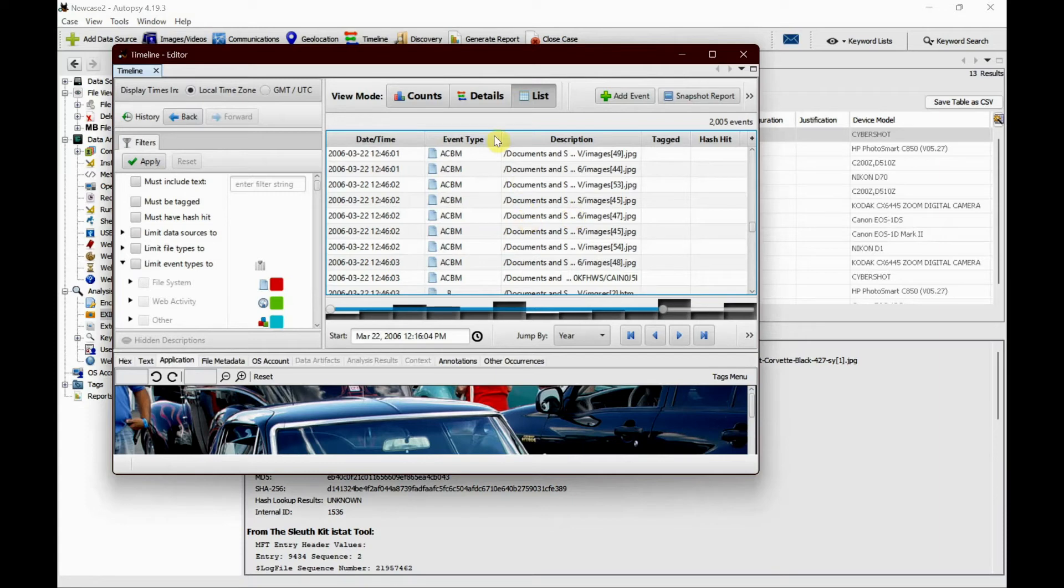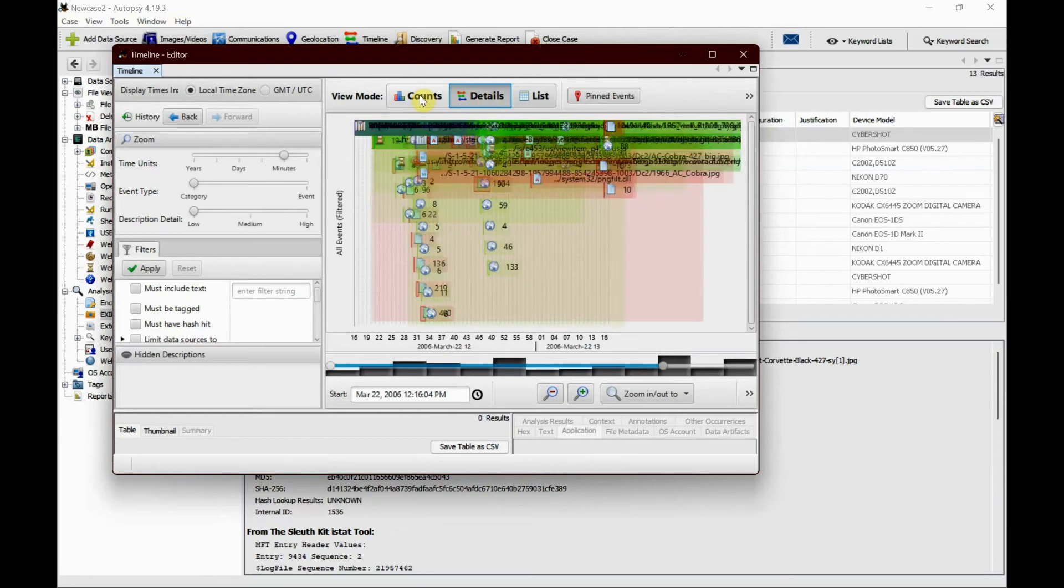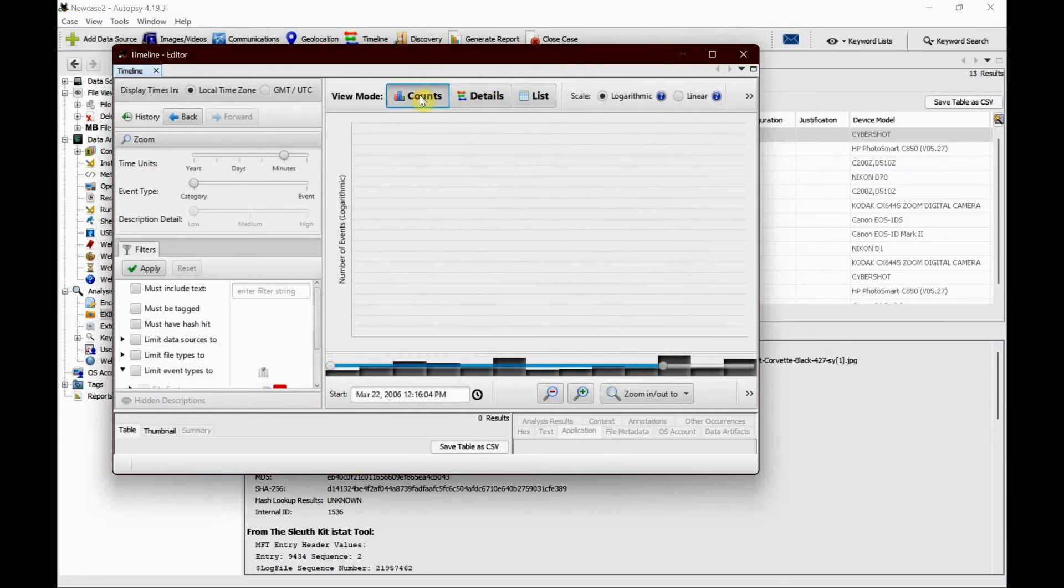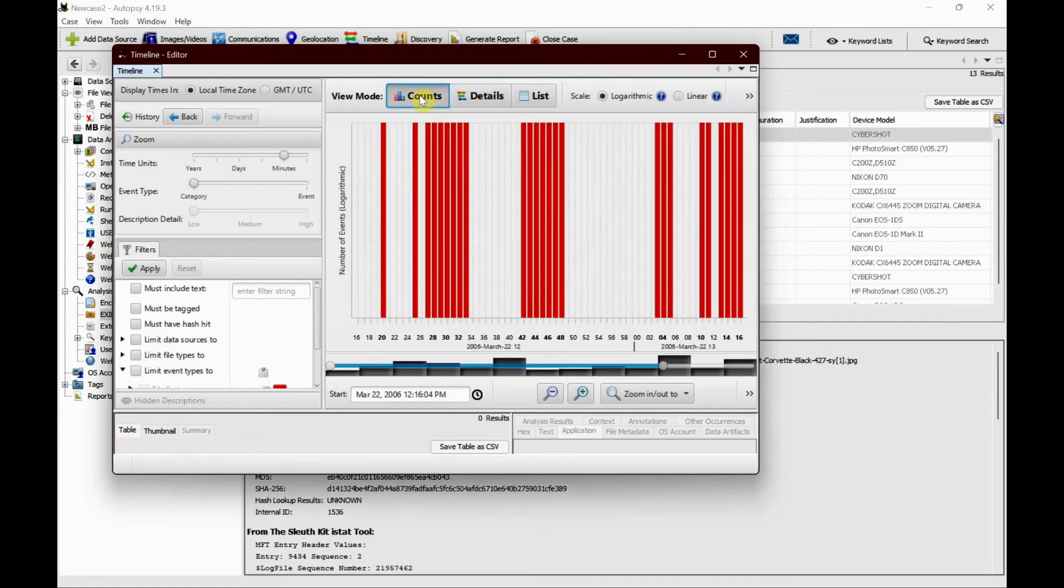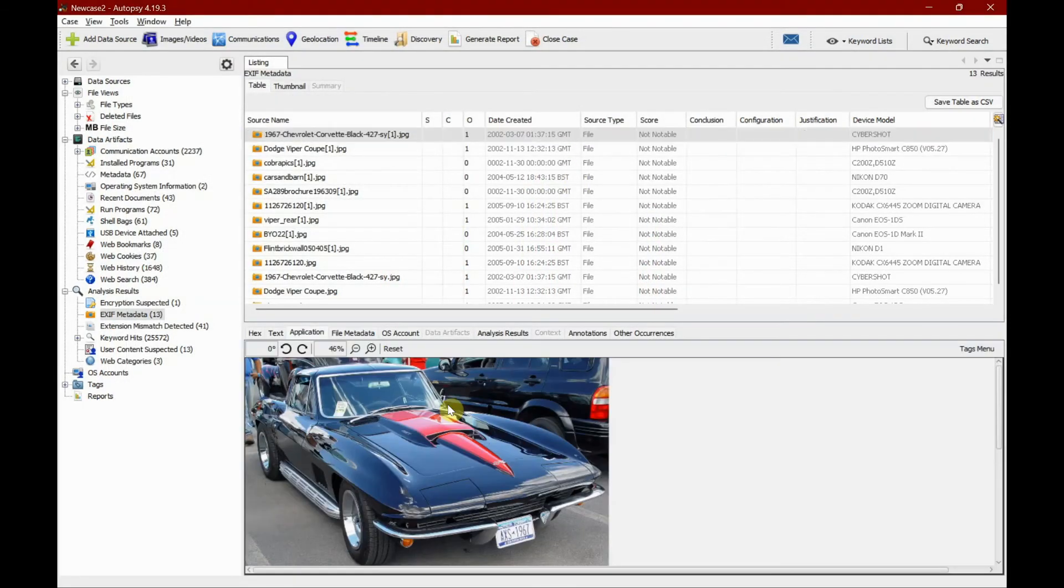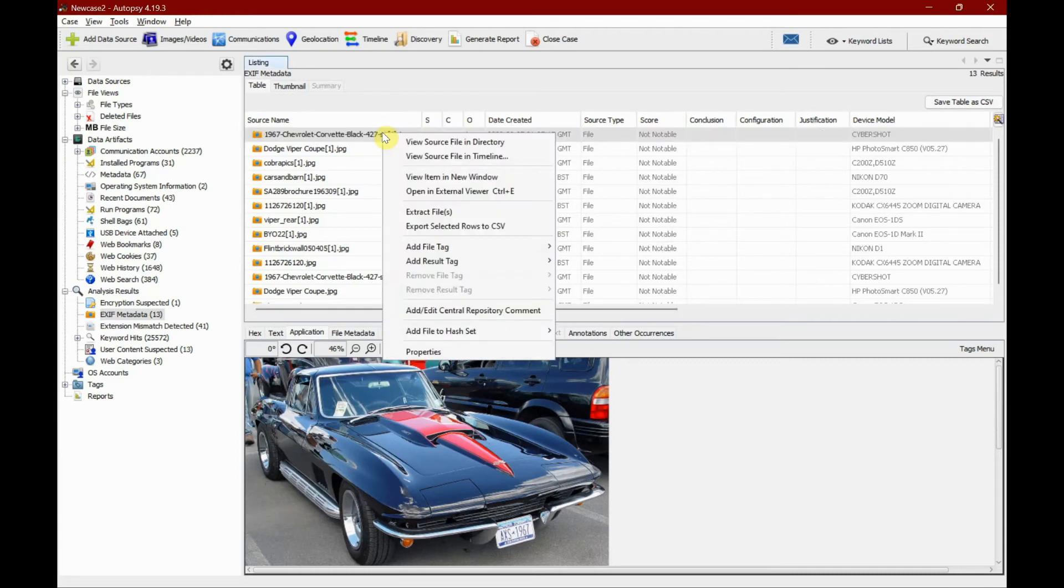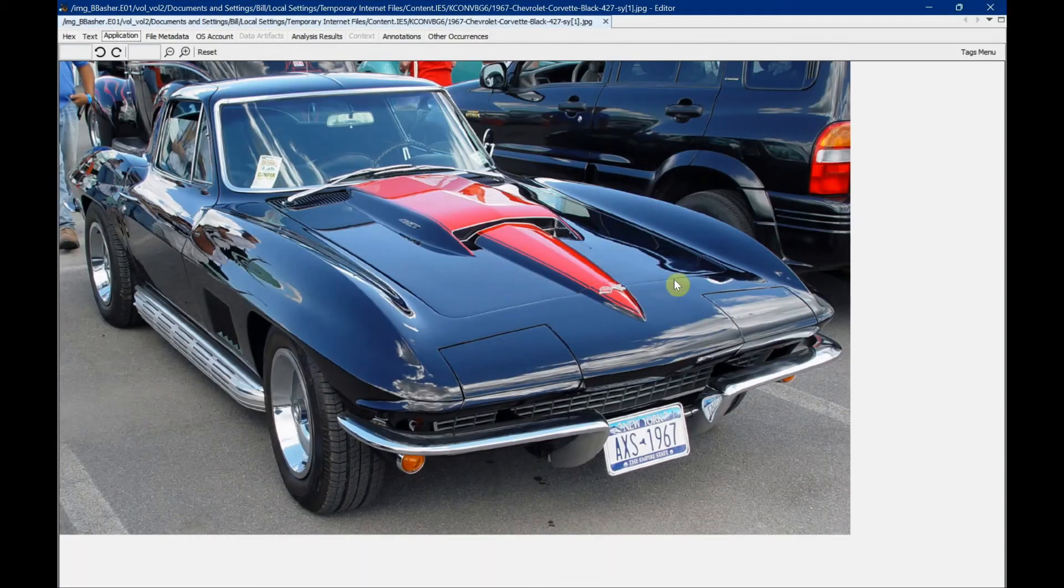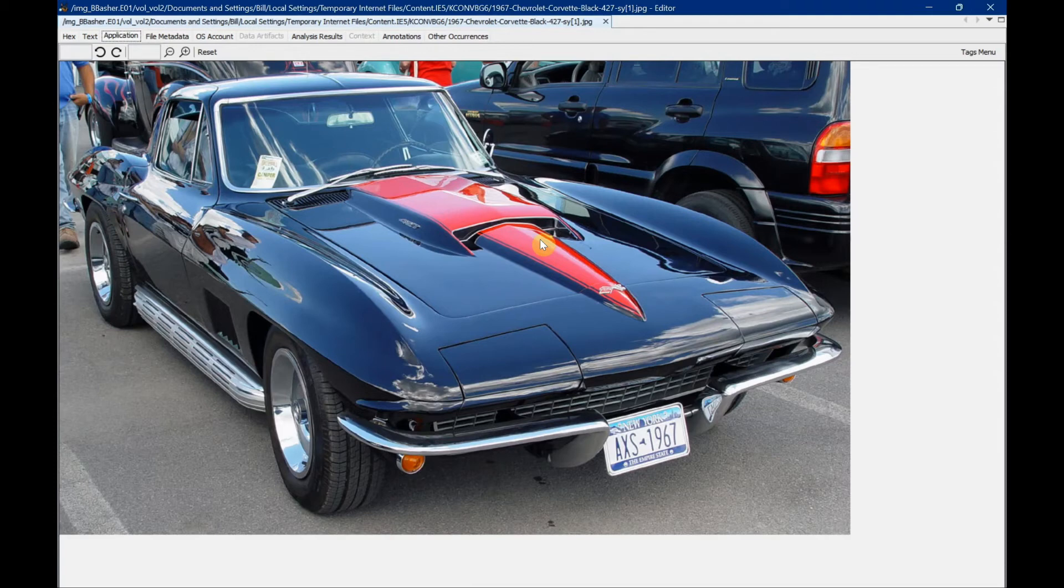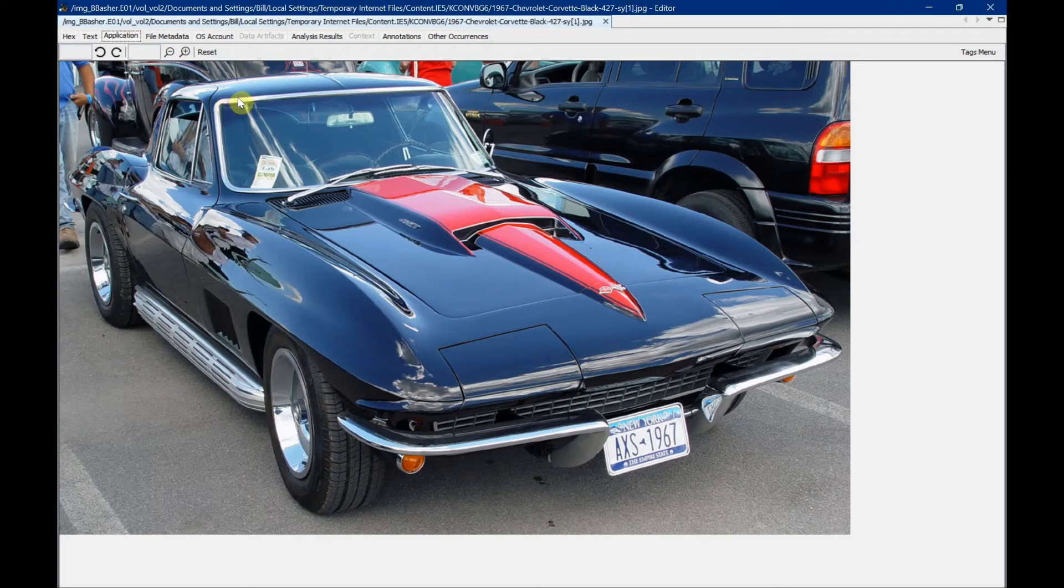You can view all these documents in details or in counts. Let's close this for now. The next function is to right-click and view item in a new window. This is a very good function because you don't have to work inside Autopsy - you can maximize the view. It's all the same details, but in a maximized size.